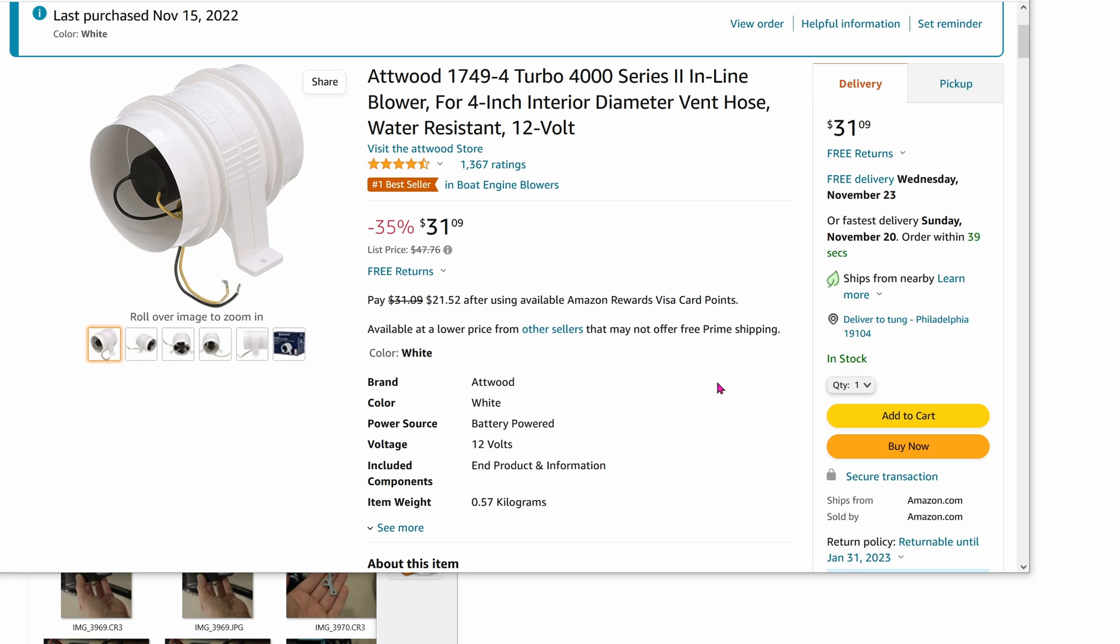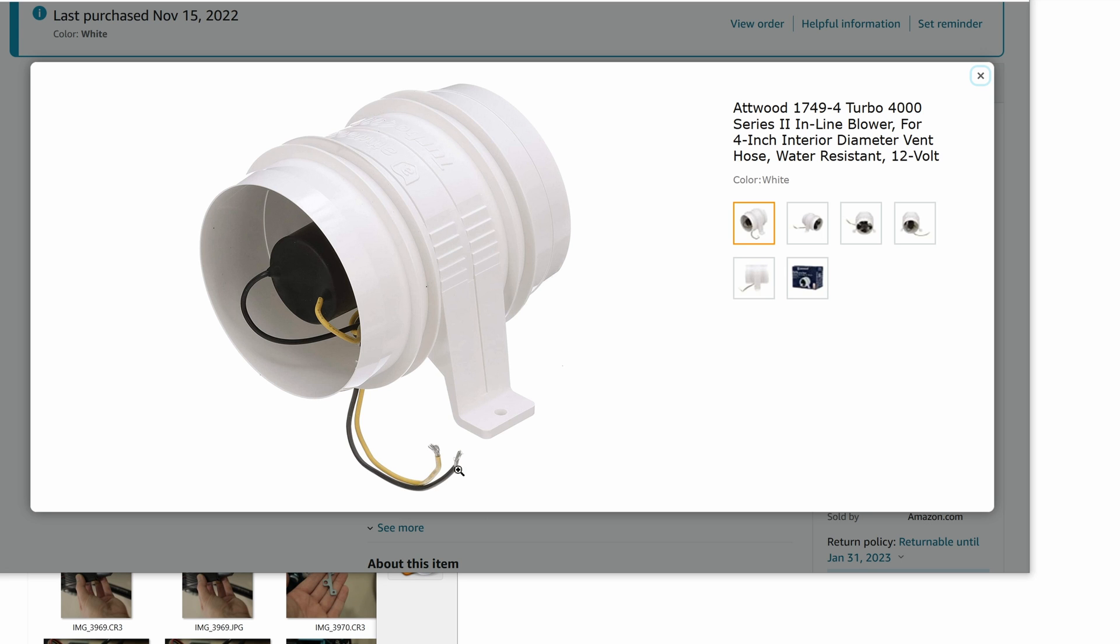This is 12-volt DC, so when you connect it, verify that it's blowing out. If it's not blowing out, just change the contact wires. Swap them back and forth.